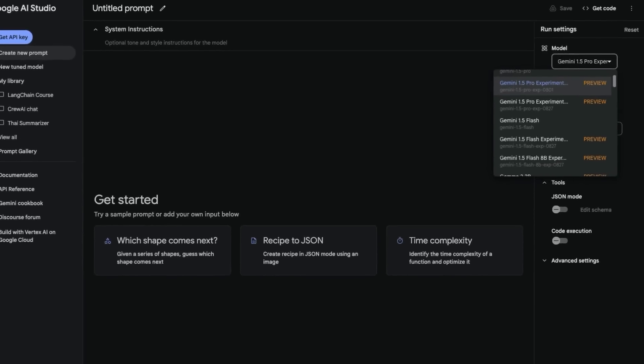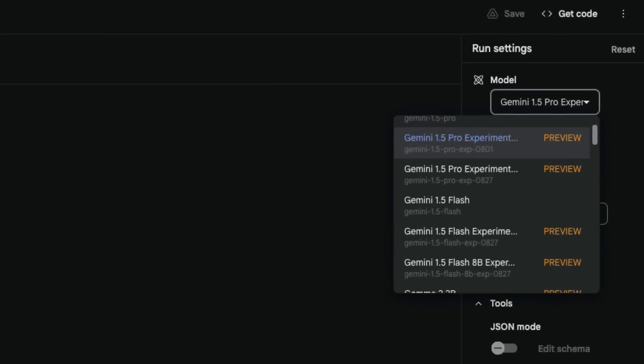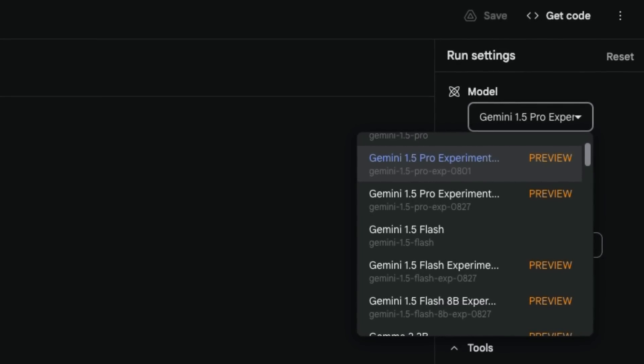As of today, in Google AI Studio, we're seeing the latest release of some of these experiments. There are three new versions of the Gemini models you can go and try out: the Gemini 1.5 Pro experimental model 0827, the 1.5 Flash experimental model, and a new 1.5 Flash 8 billion model.